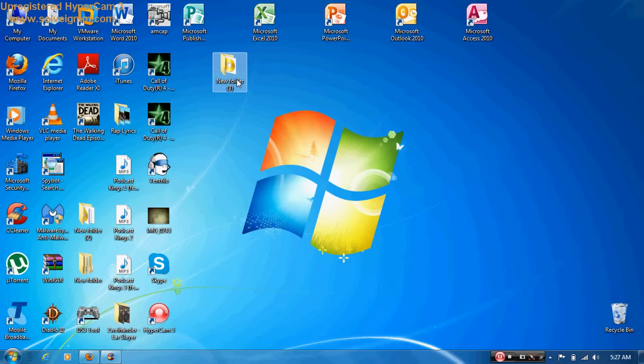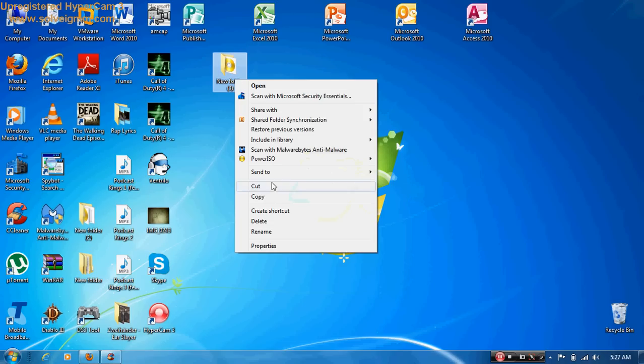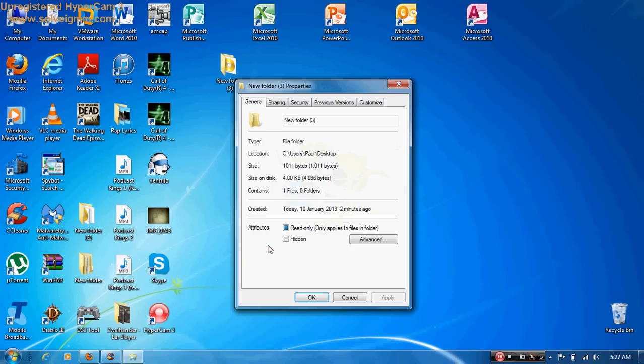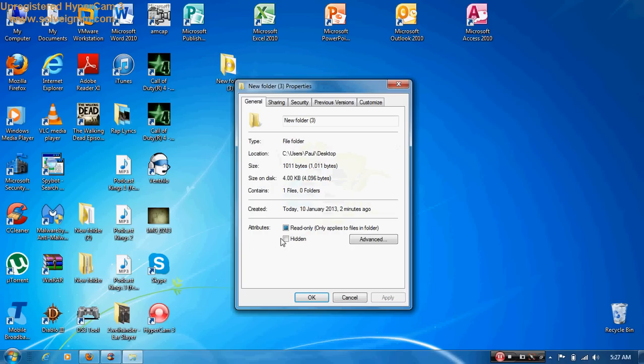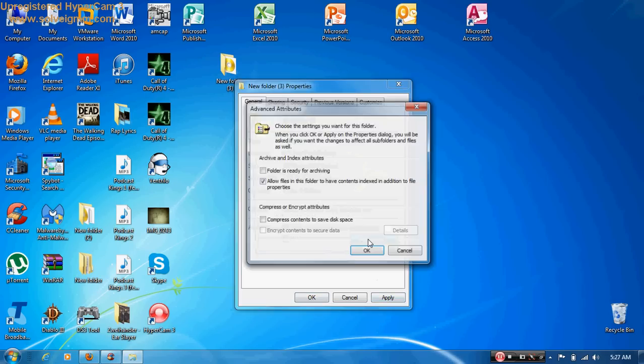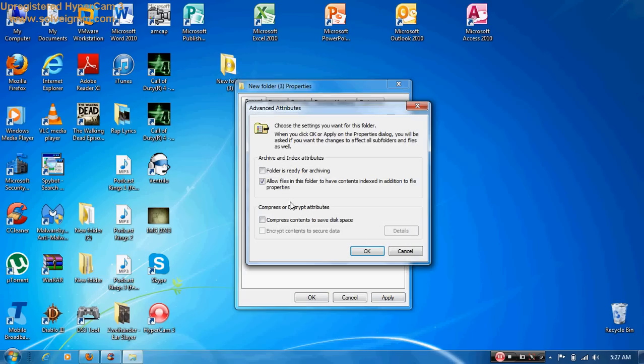Okay, so what you're going to do is, yeah, let's get started. What you're going to do is you're going to right click first, you're going to go to properties, you're going to go hidden, okay, and then you're going to go advanced.